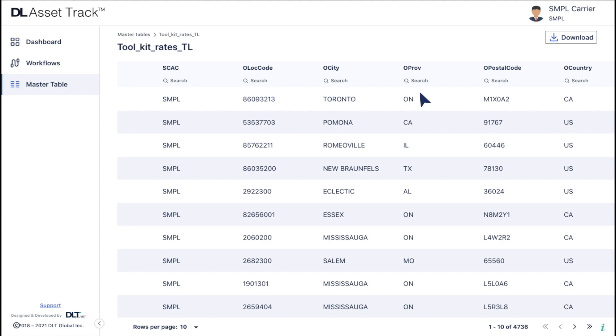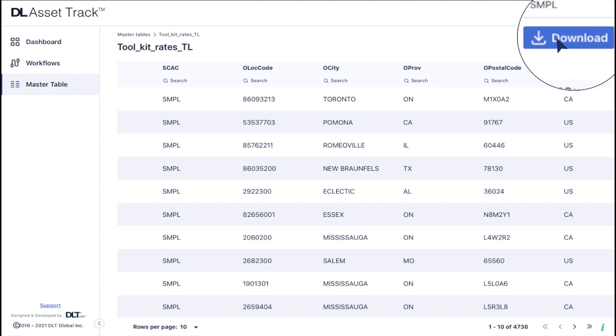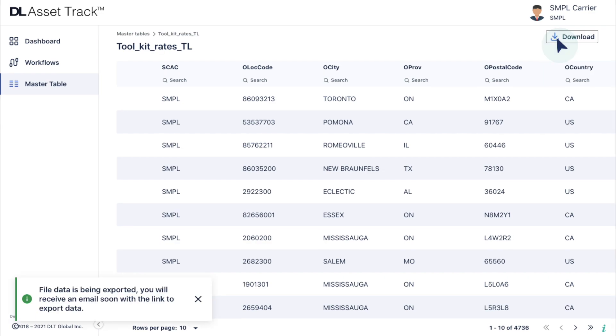Furthermore, click on the download option in the top right to download the master table.